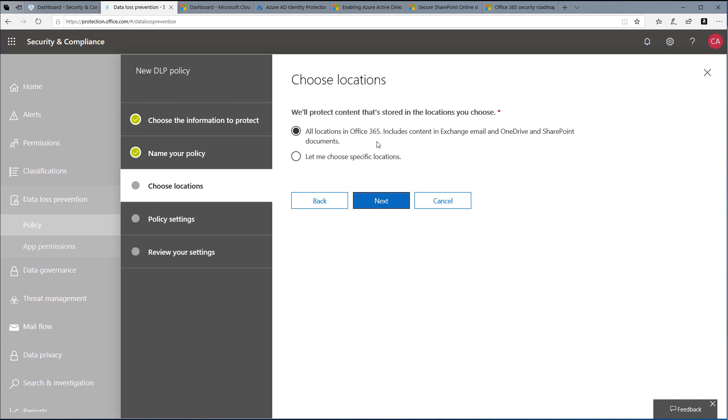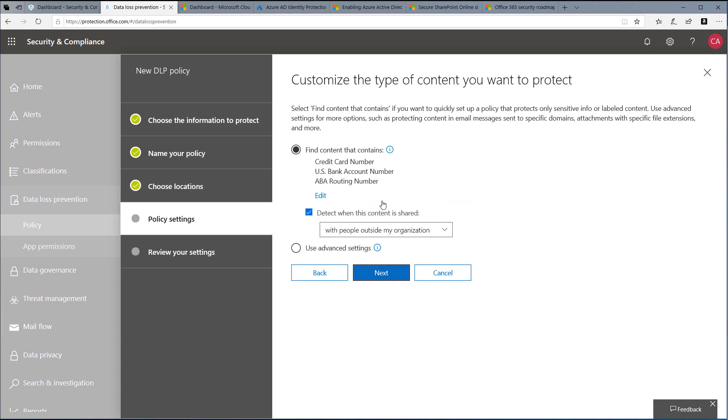Select Next, and then let's look at the types of data. Let's say that this policy is going to be for protecting our users from sending financial information outside of our organization.